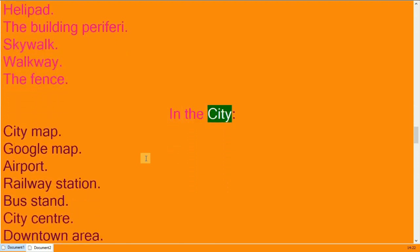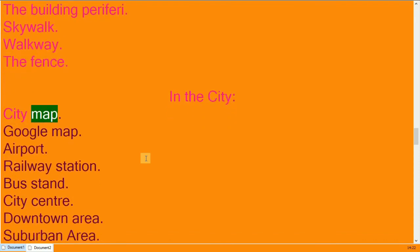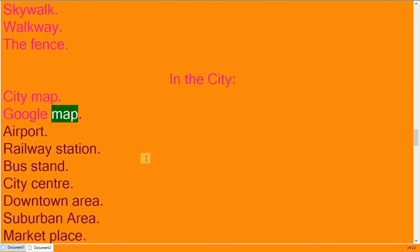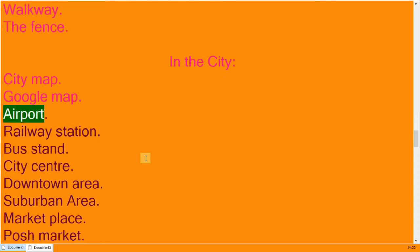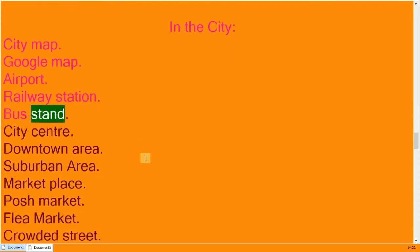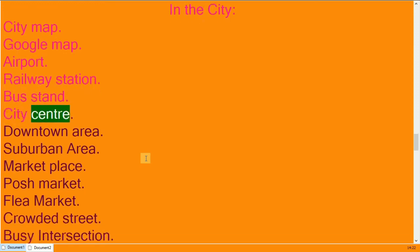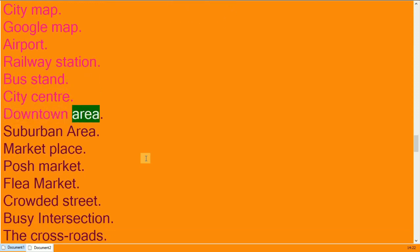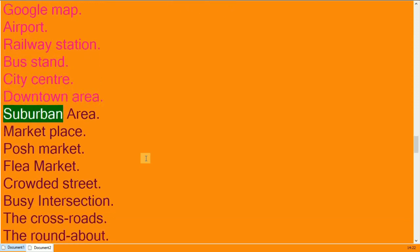In the city. City map, Google map, airport. Railway station, bus stand. City center, downtown area, suburban area.